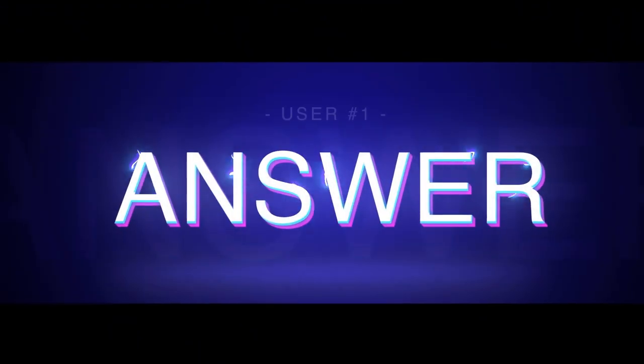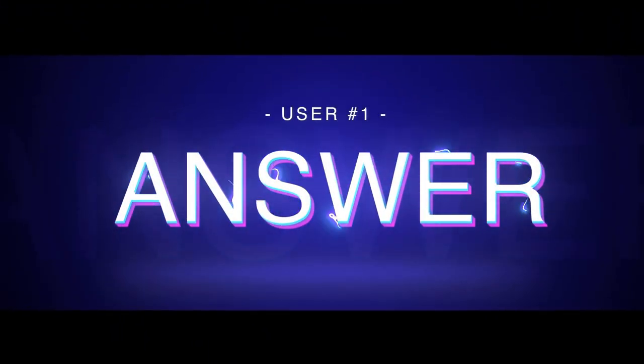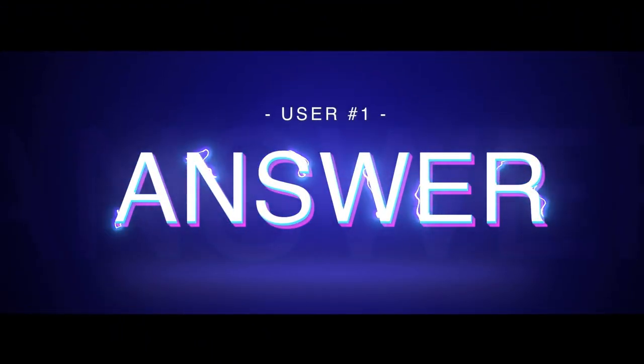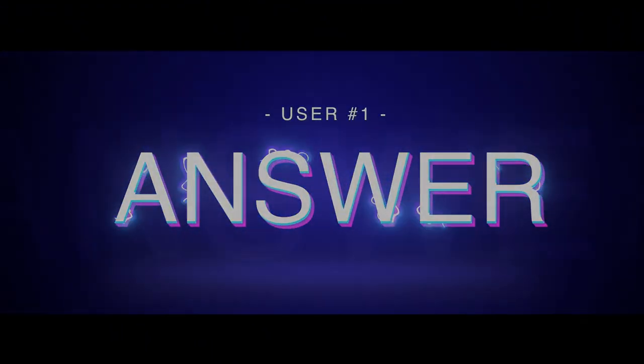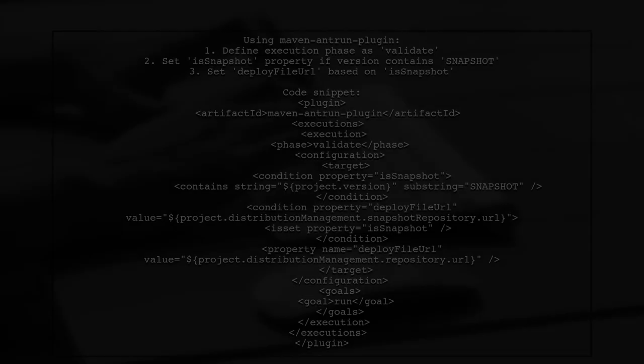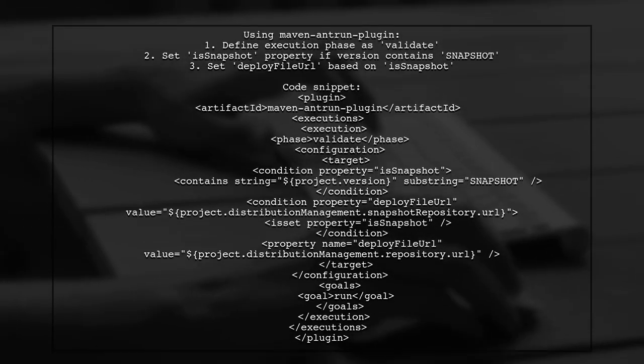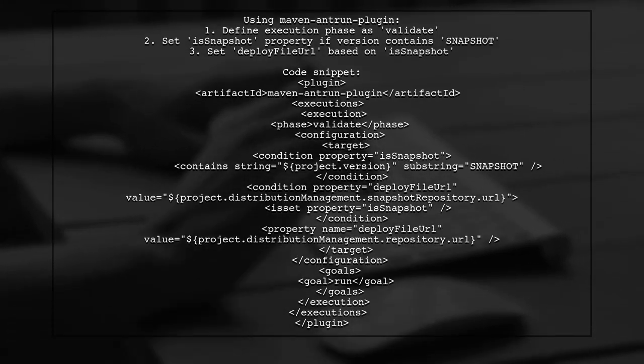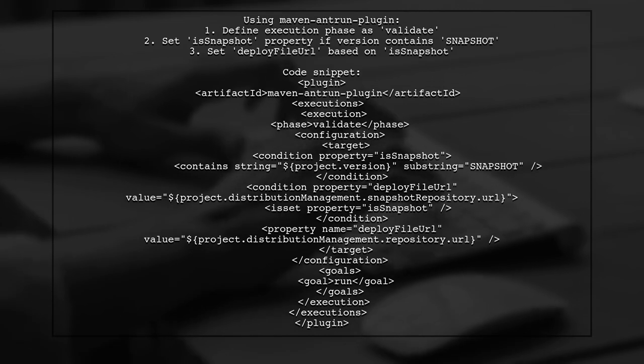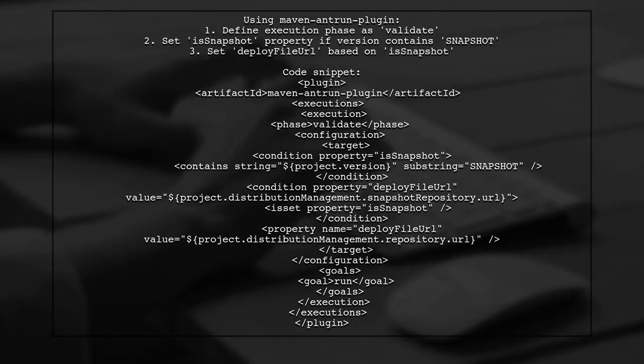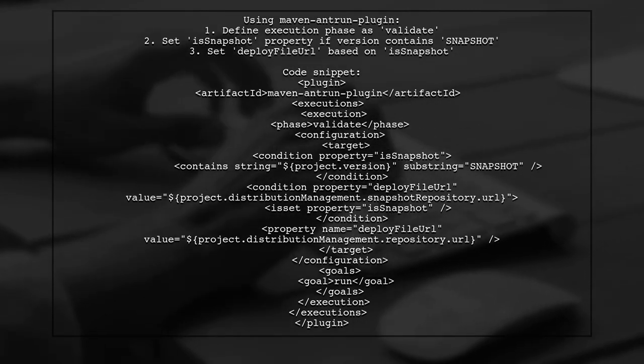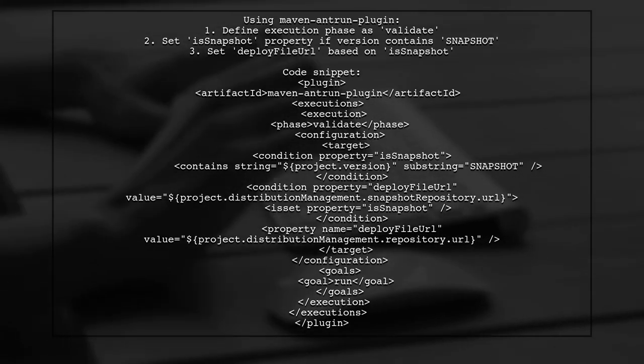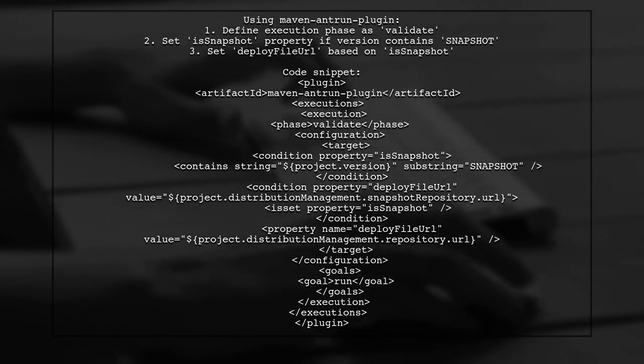Let's now look at a user-suggested answer. To conditionally set properties in Maven, the user recommends using the Maven-Anshron-plugin. This allows you to define conditions based on the project version.